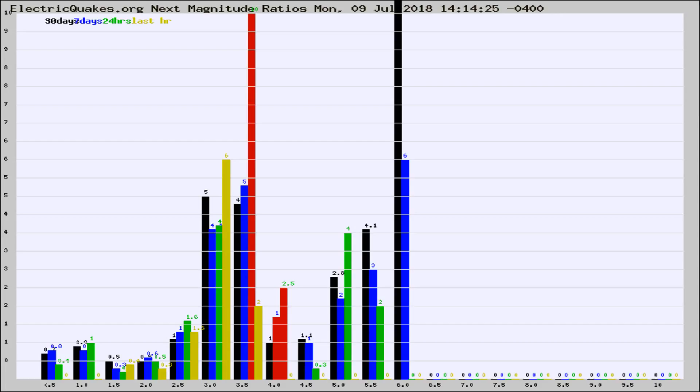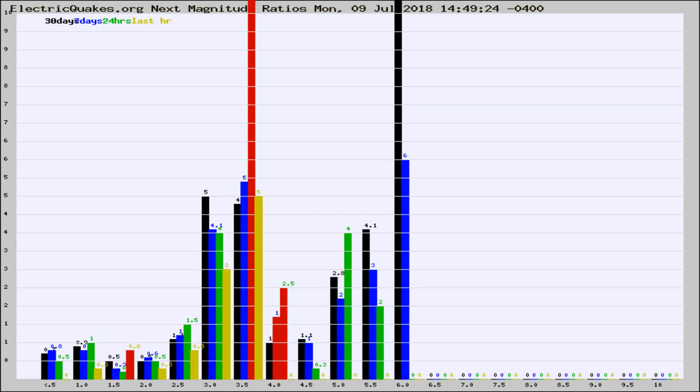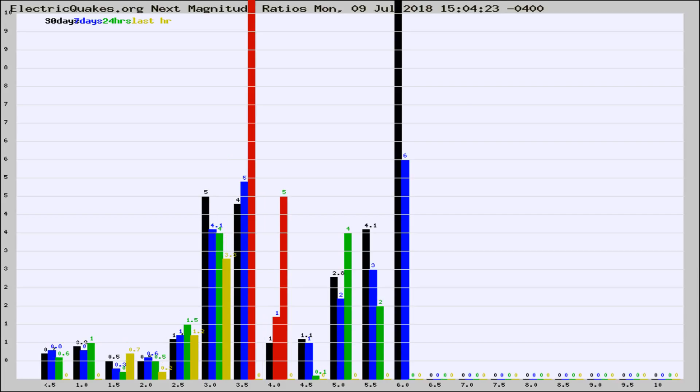Now you're seeing the next magnitude ratios, which is a graph of the ratio of, say, magnitude 2 to the number of magnitude 3s, which should stay consistent for any given area. If it changes between the last 30 days, 7 days, 24 hours, and last hour, it may indicate something unusual happening in that area. This is worldwide.